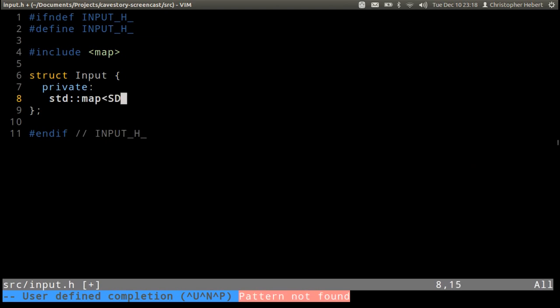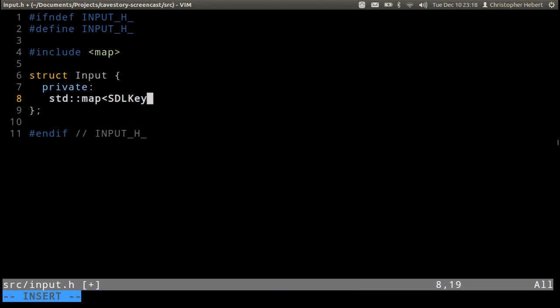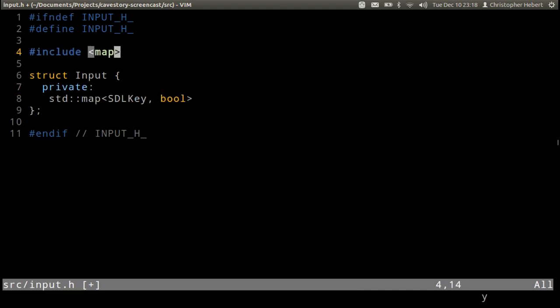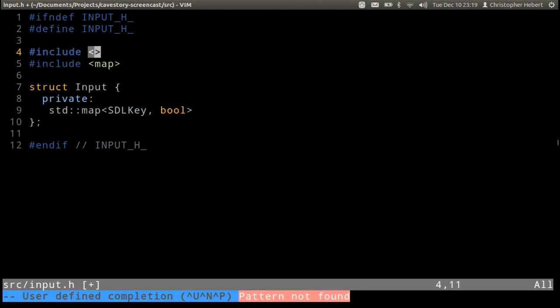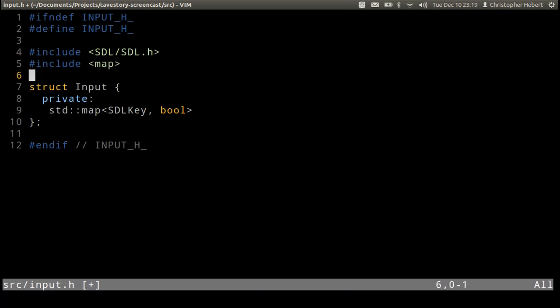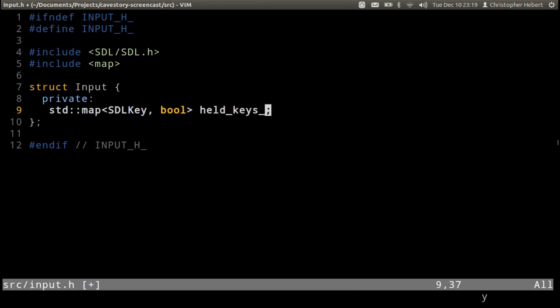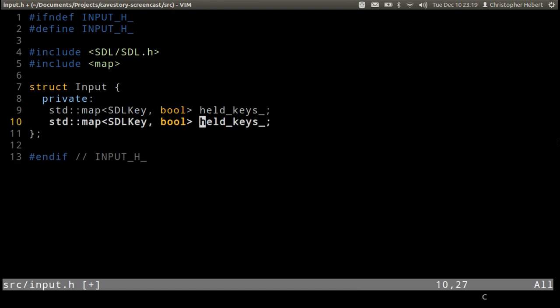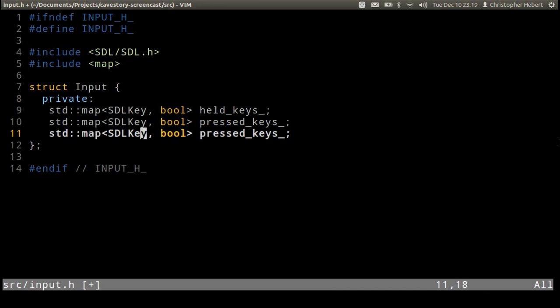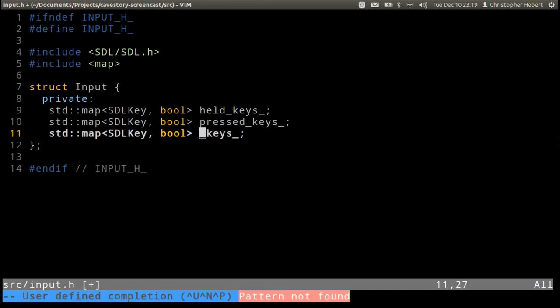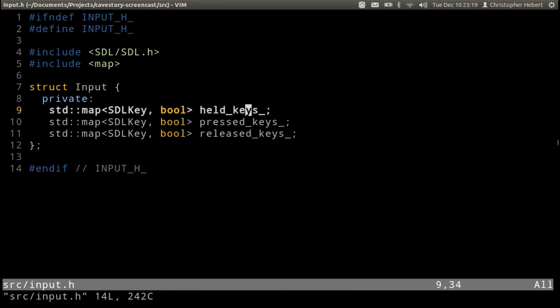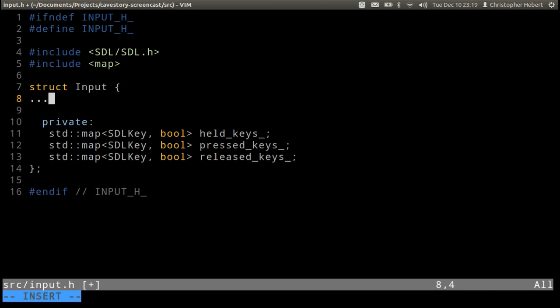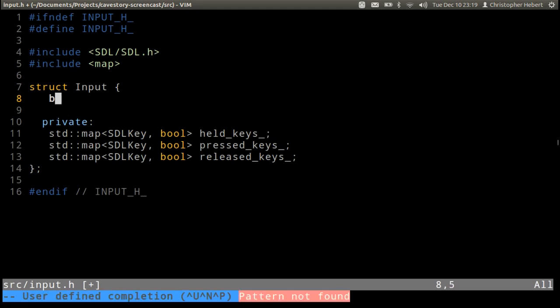That's going to be private data from SDL key to bool, so I'll also include SDL. And this map we're going to make this map our held keys. We'll make another map for our pressed keys and one more for our released keys.